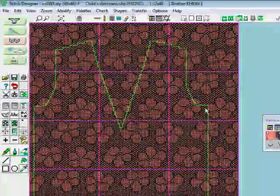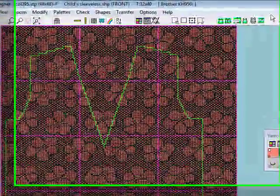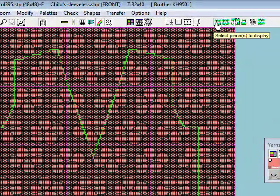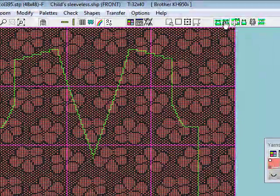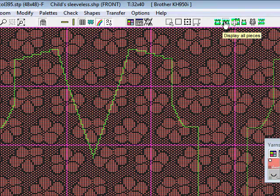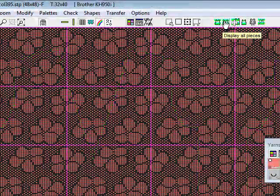It now shows you the shape of the garment here. You can see the v-neck on a repeat of your pattern. Now up on the right here you've got choices. You're seeing your shape at the moment. You can display all the pieces so that will bring the back in as well.